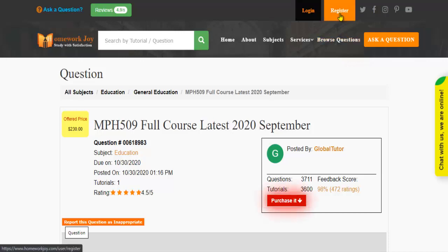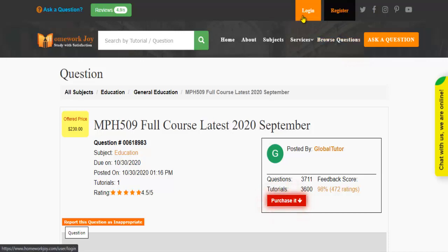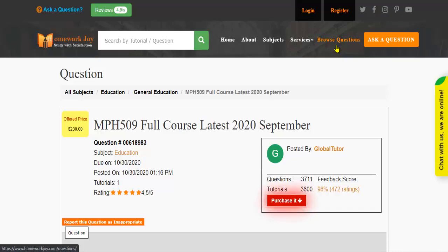Register at HomeworkJoy and login using your username and password. Click Browse Questions and get multiple results to choose from.